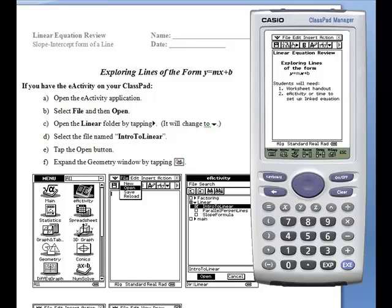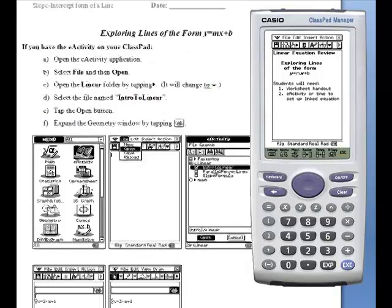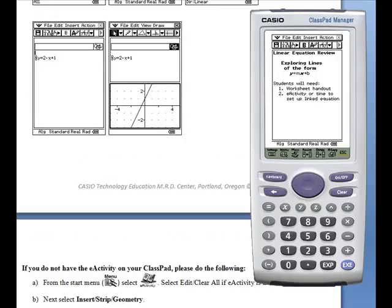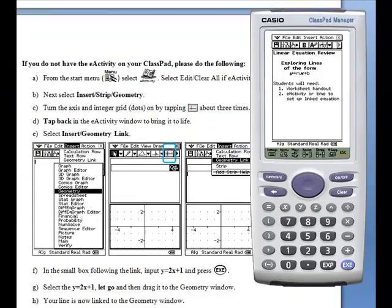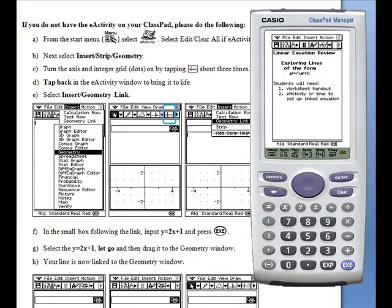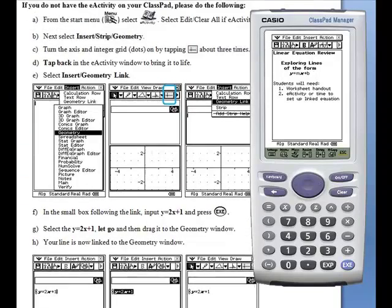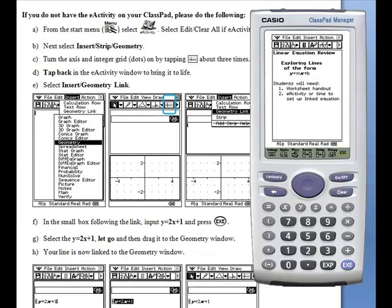To begin, they can either open an existing eActivity or follow these simple steps to create the eActivity before beginning the exercises.